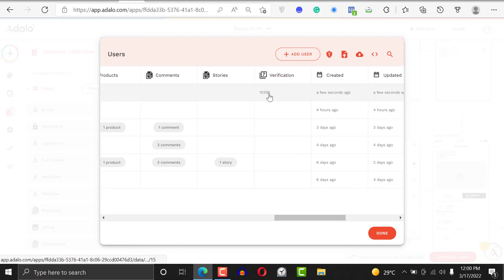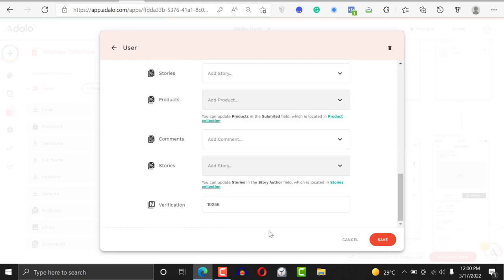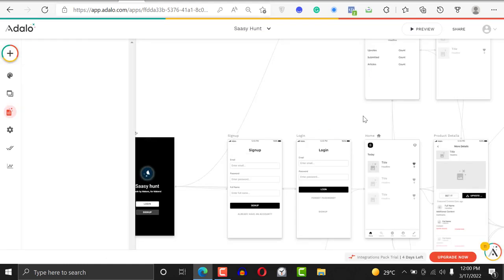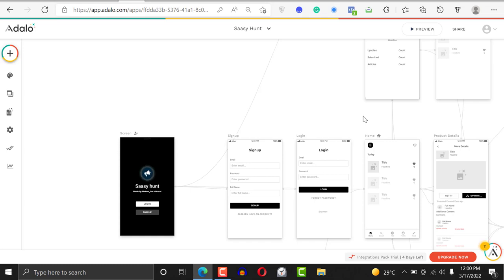We just added a new record and it should populate the verification code by itself. You can see there's the verification code: 102656. This is the code your users would then enter — if it matches, they move to the other screen; if not, they stay and keep trying. That's how to input data automatically without your users writing it. Hope you enjoyed this tutorial. Don't forget to subscribe, leave a comment, and if you want to work on a no-code project feel free to reach out to us at noco45.com.